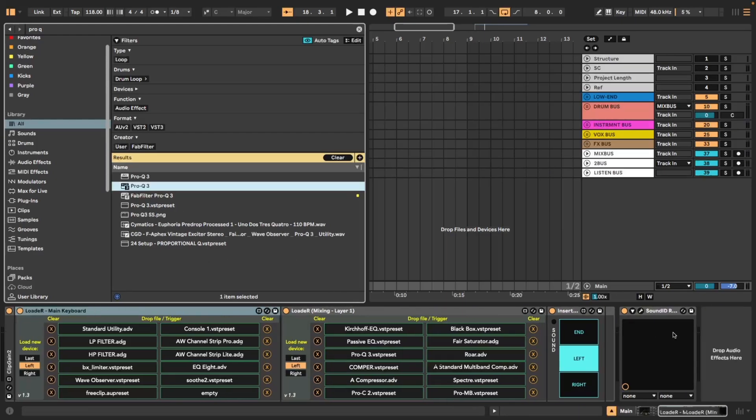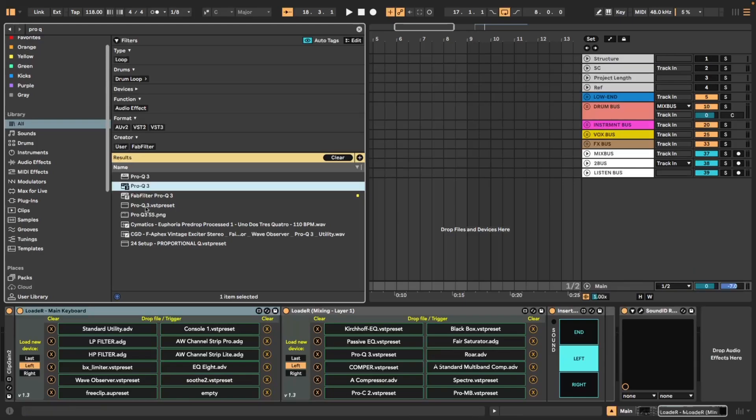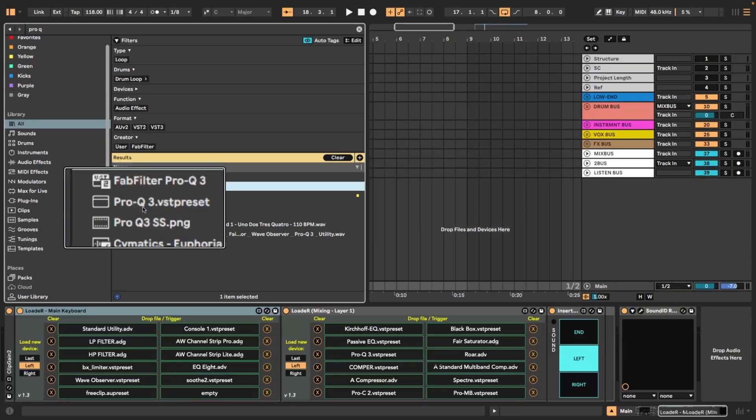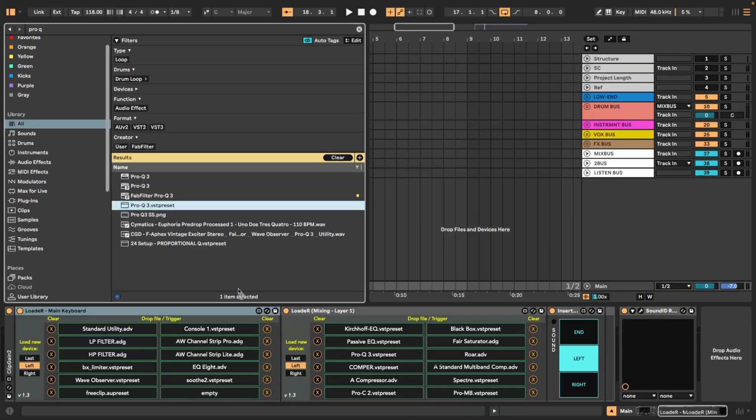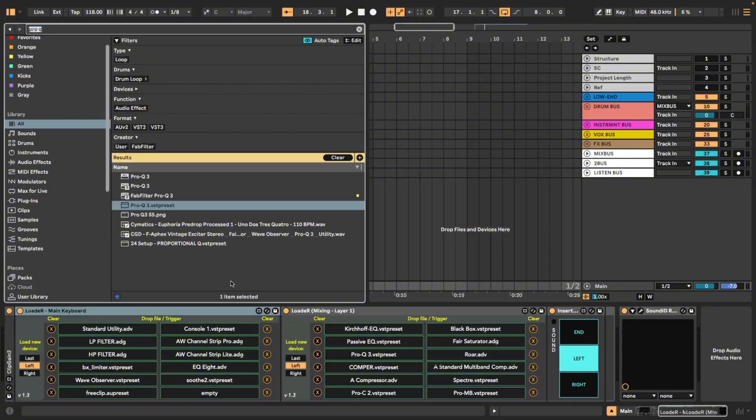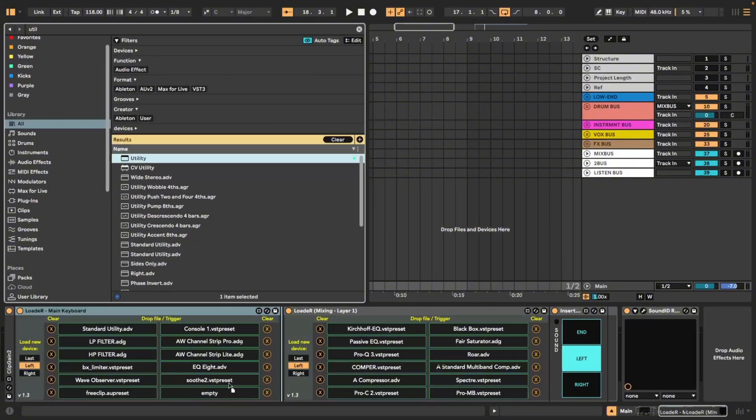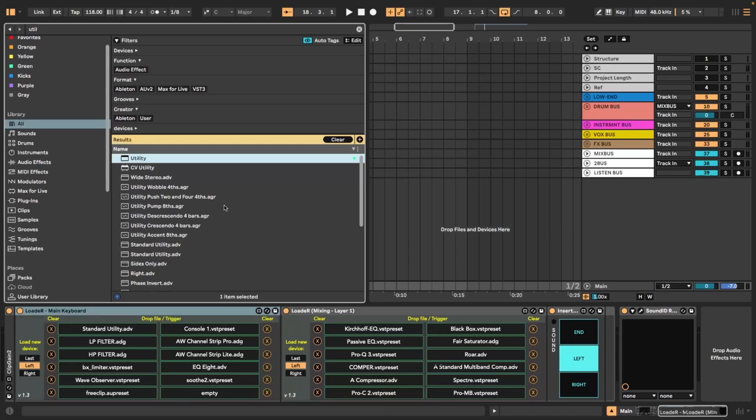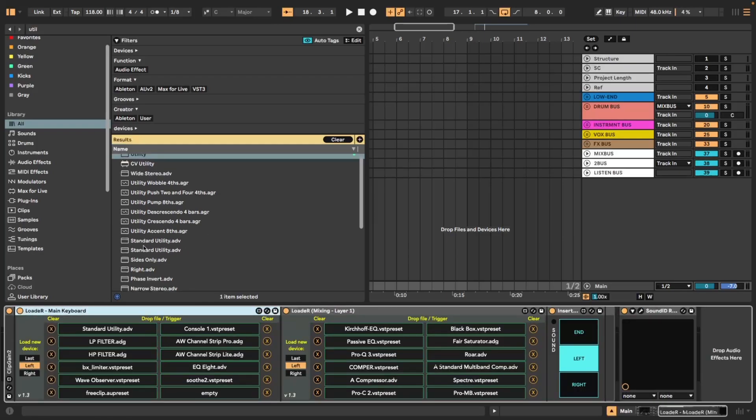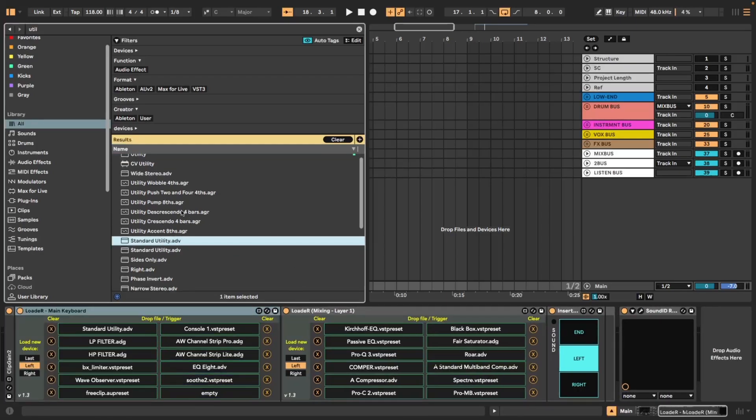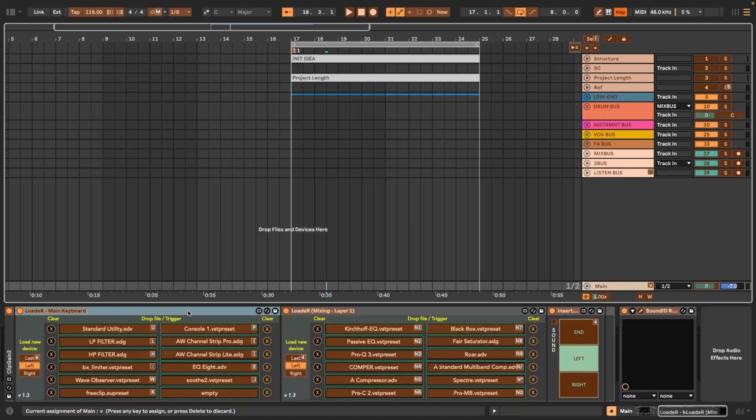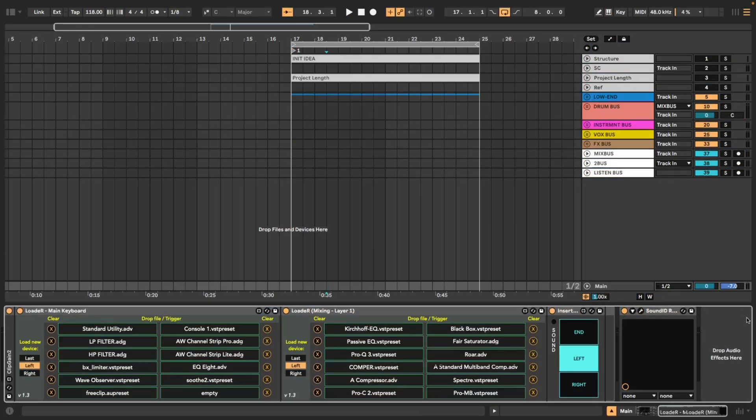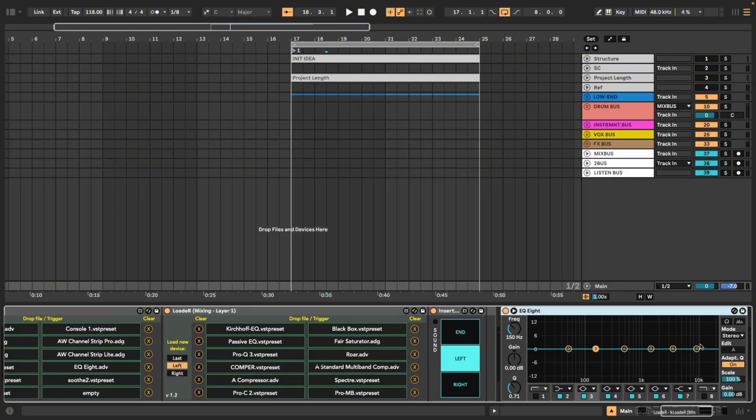Unfortunately you cannot simply drag let's say Pro-Q into here. It does not work. What you have to do is save the plugin as a preset using this little save icon and then you see you'll get this thing Pro-Q VST preset and that allows you to drag it in here. The same goes for Ableton devices. If you grab utility and you try drag it in here it's not going to happen, but if you save utility as a device using the little save icon, I call it standard utility over here, you can drag it in and place it there.